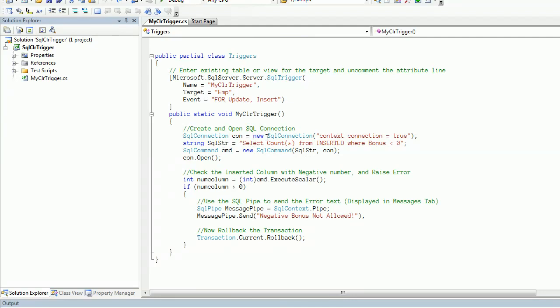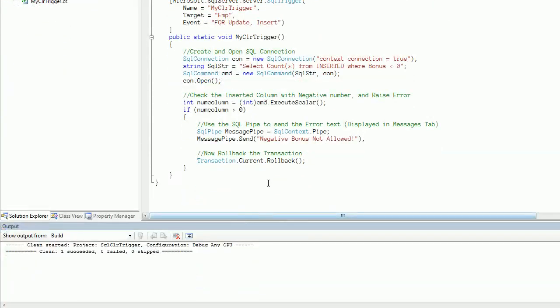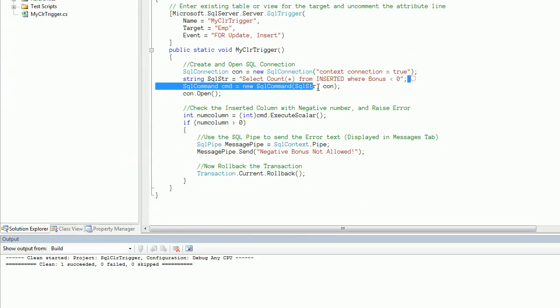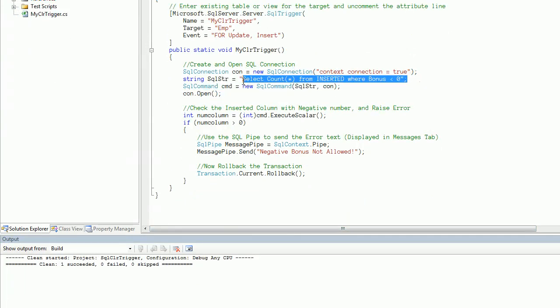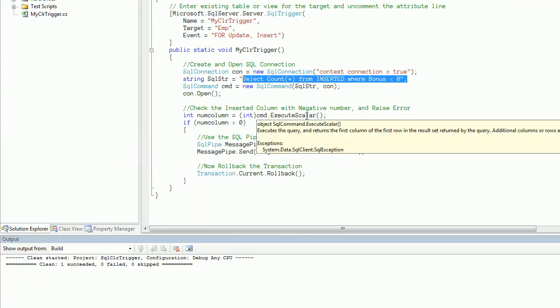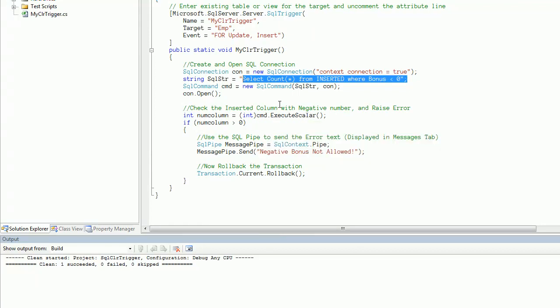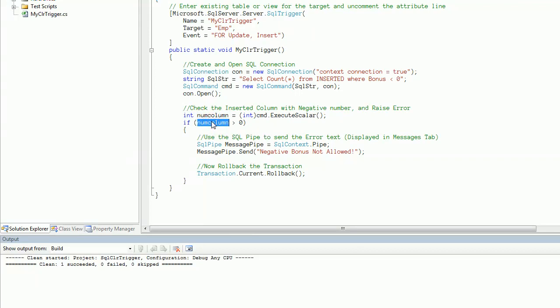In the third statement we are forming a command object using the SQL string and the connection. Then we are opening that connection. Using execute scalar, we are executing this SQL string. Since it returns an integer, we are checking that integer is greater than zero or not.